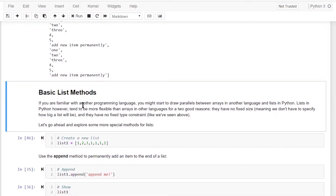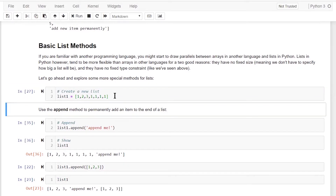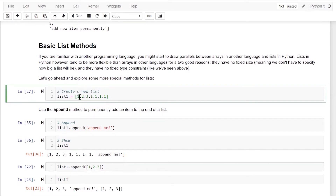Let me walk you through the basic methods we can do on list objects. First, let's define a list — list one — with elements 1, 2, 3, 1, 1, 1, 1, 1. In Python, lists are very useful objects. They don't have a fixed size; we can add an element, remove an element, or update a particular element at a particular index. That's why lists are very useful objects in Python.